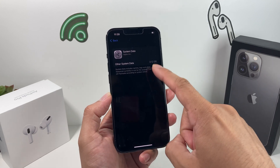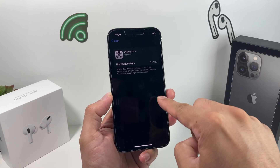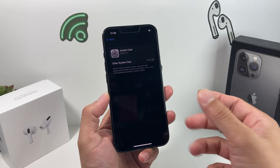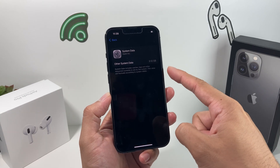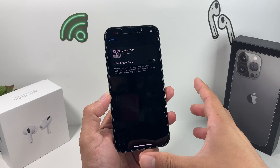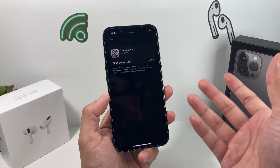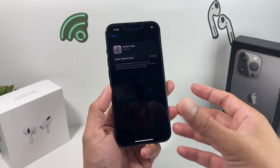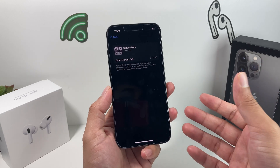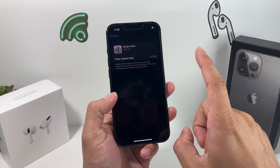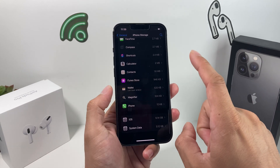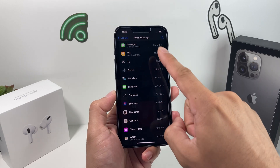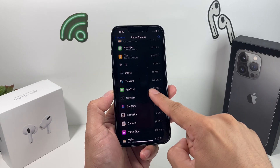There's no option to just remove system data directly here, but there are a couple of things you can do to reduce it — getting at least a couple of gigs back, sometimes even 10 or 20 gig, depending on how long you've used the phone and what you're using it for. So first, go back into iPhone Storage.